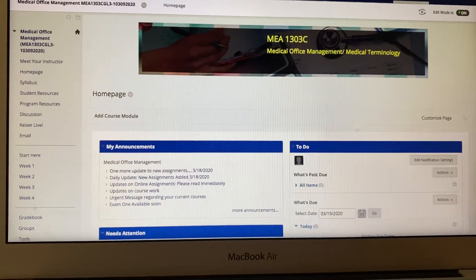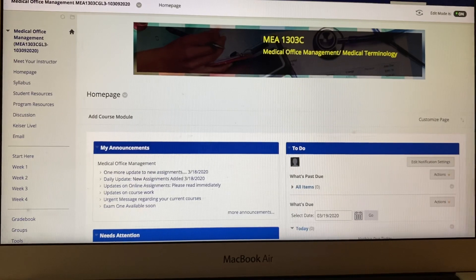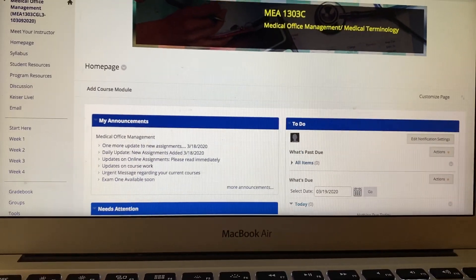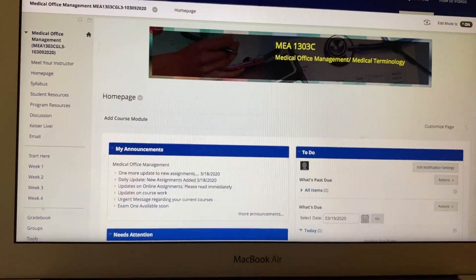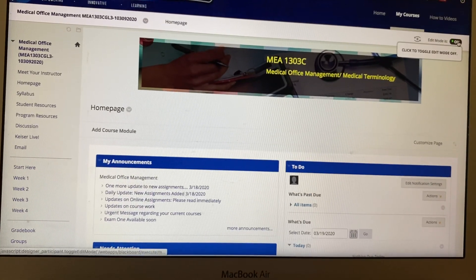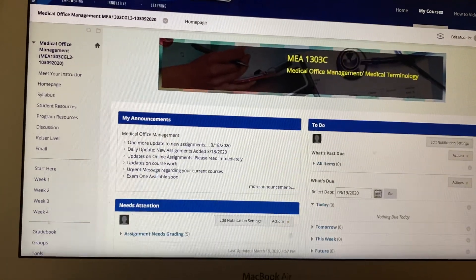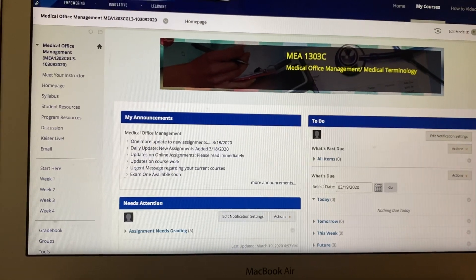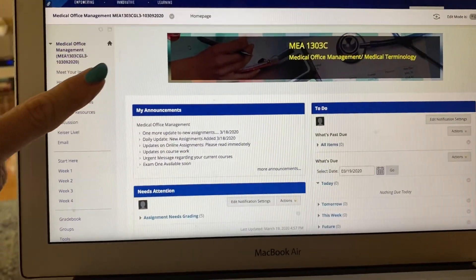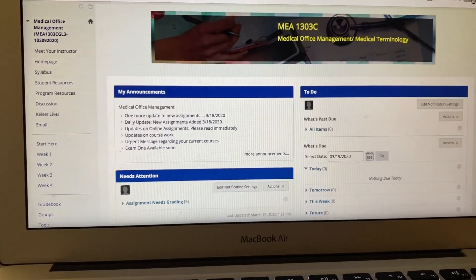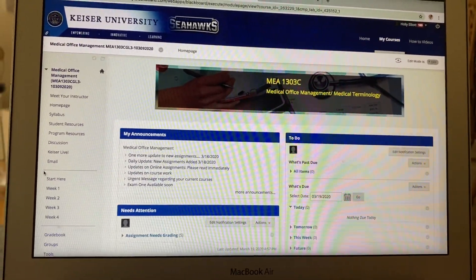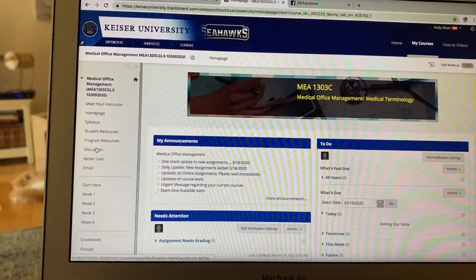We're going to do a little video introduction to how to post on a discussion board — first time doing this, we'll see if it works. You're going to go to your Blackboard, and your class is the MEA 1303 Medical Office Management class, which you'll see right here.